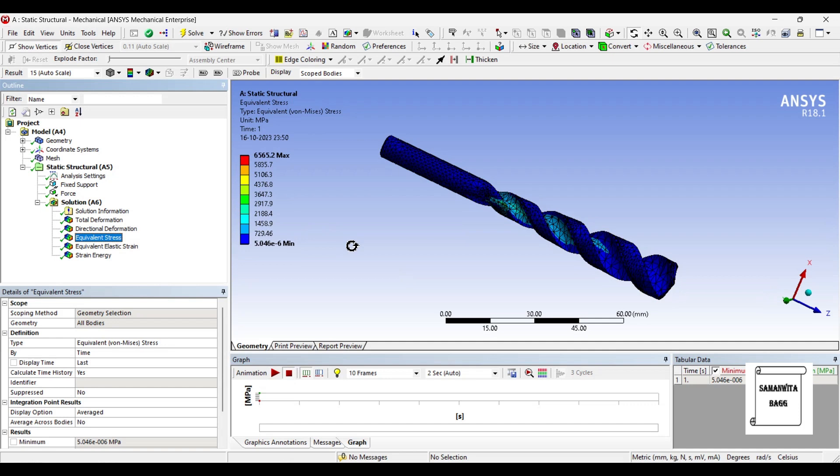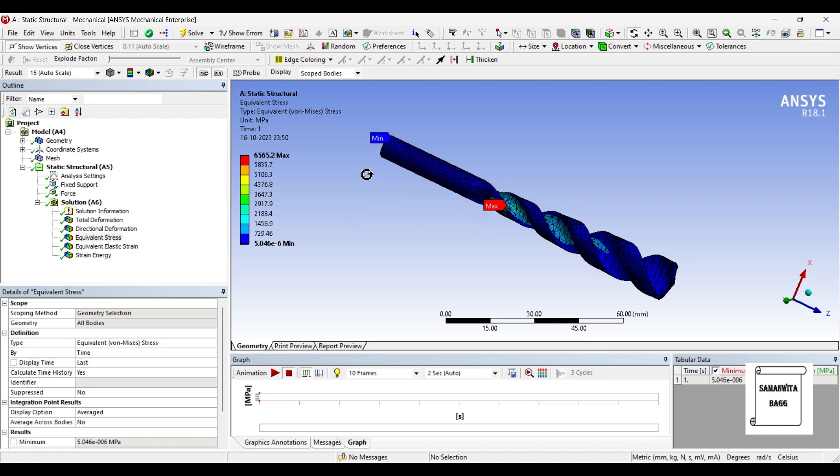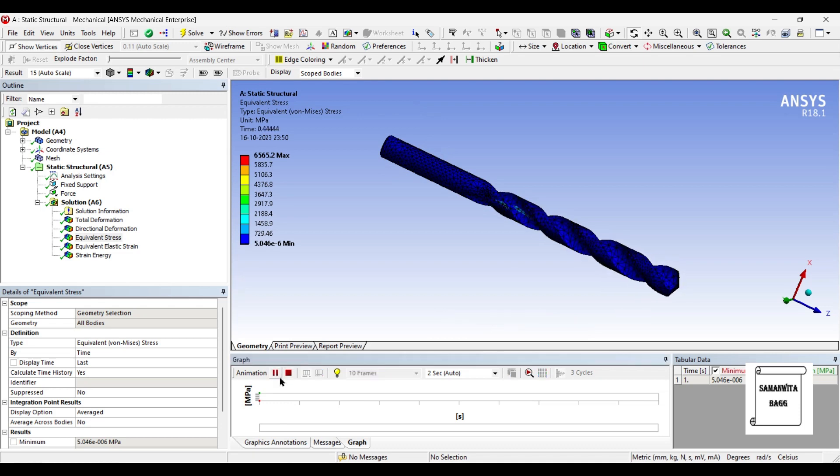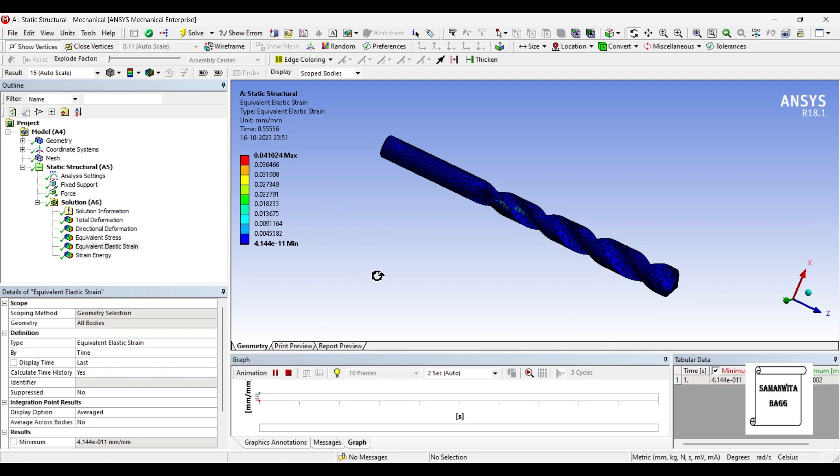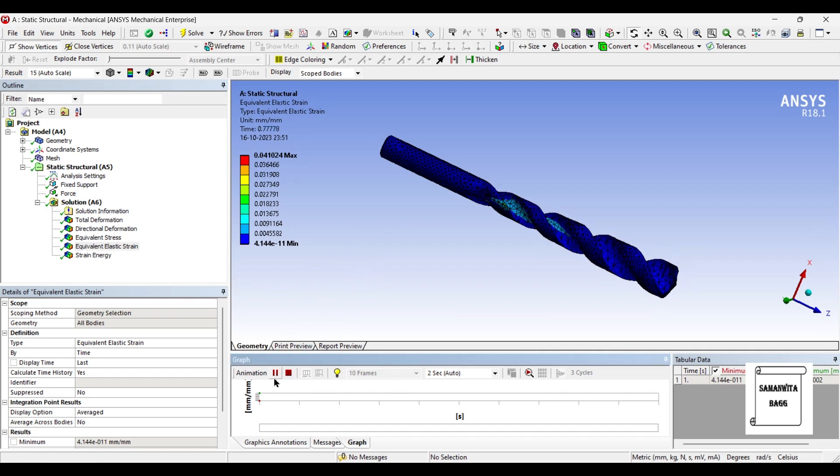Next is equivalent stress over the body. The value is 6565.2 MPa, that is the maximum value which is at few places. You can click on max min to see where the value is maximum and you can see where the value is minimum. We will just animate and see. Next is elastic strain. The value is 0.041. You can animate and check the result. That's the highest value over the body. The minimum value is very very less, 4.144e-11, which means it's really low.